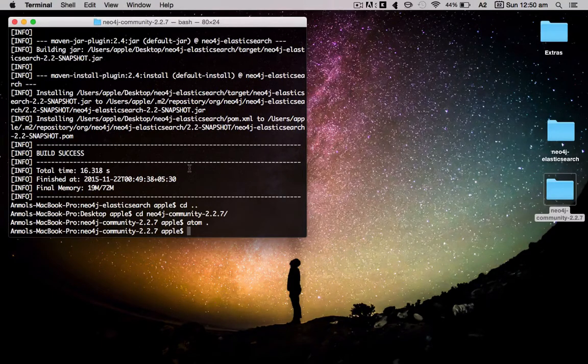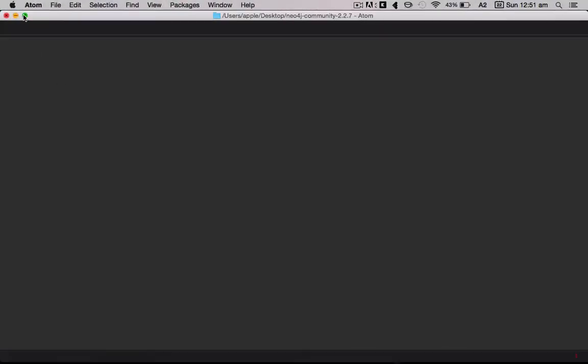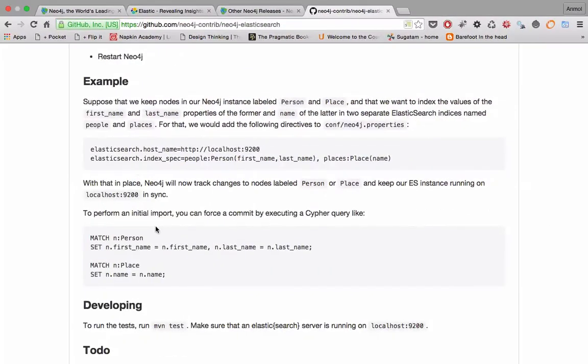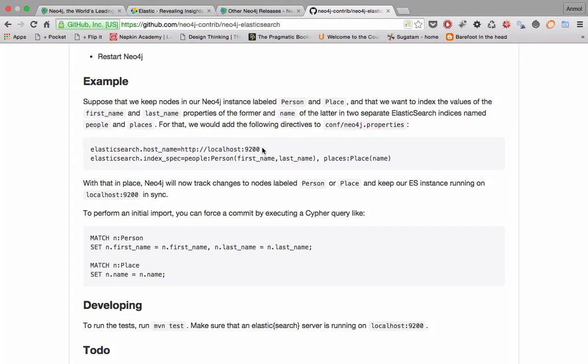As my editor was opening, let's see what the example is telling us. We have to mention two things: first of all, the elasticsearch.host_name and http localhost, which means what is the port and the link where the elasticsearch server is running.